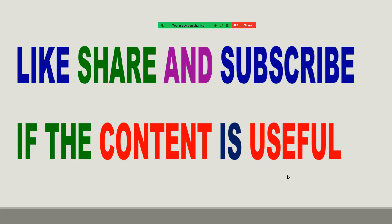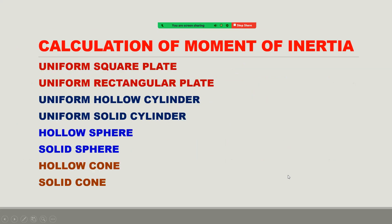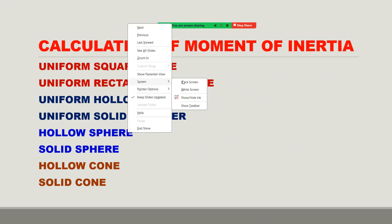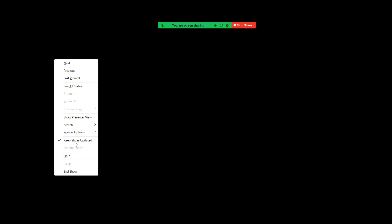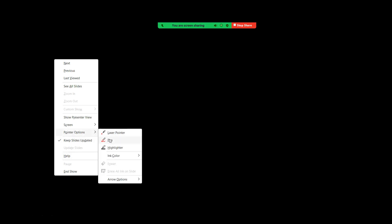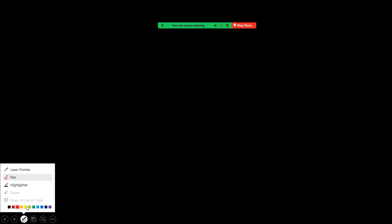Hi students. In the last class I have discussed calculation of moment of inertia up to hollow sphere. Let us now continue. So now we have to calculate moment of inertia for a solid sphere.